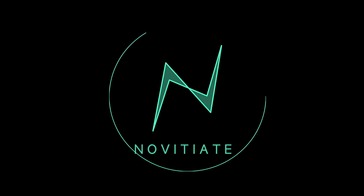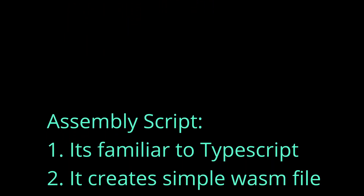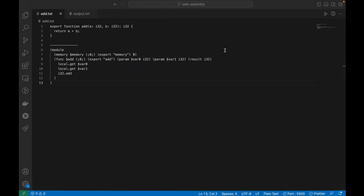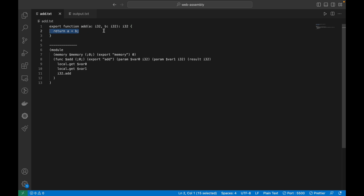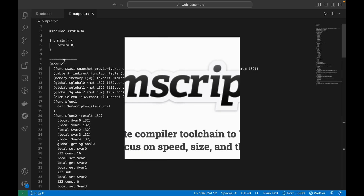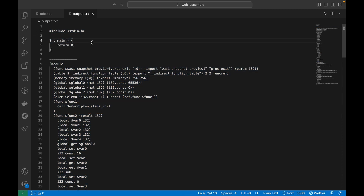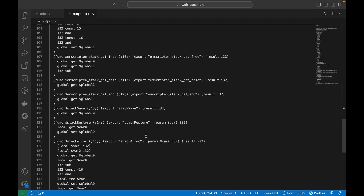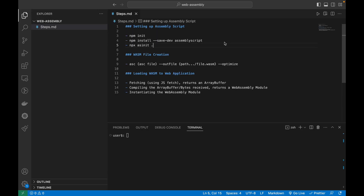In this series we'll be understanding WebAssembly concepts: memory, shared memory, atomics, etc. We'll be using AssemblyScript, simply because it's familiar to TypeScript and creates simple WASM files without too much noise. For comparison, an AssemblyScript WASM file for a simple addition function is clean and readable, whereas a C++ WASM file is full of unnecessary noise — not ideal when beginning with WebAssembly.